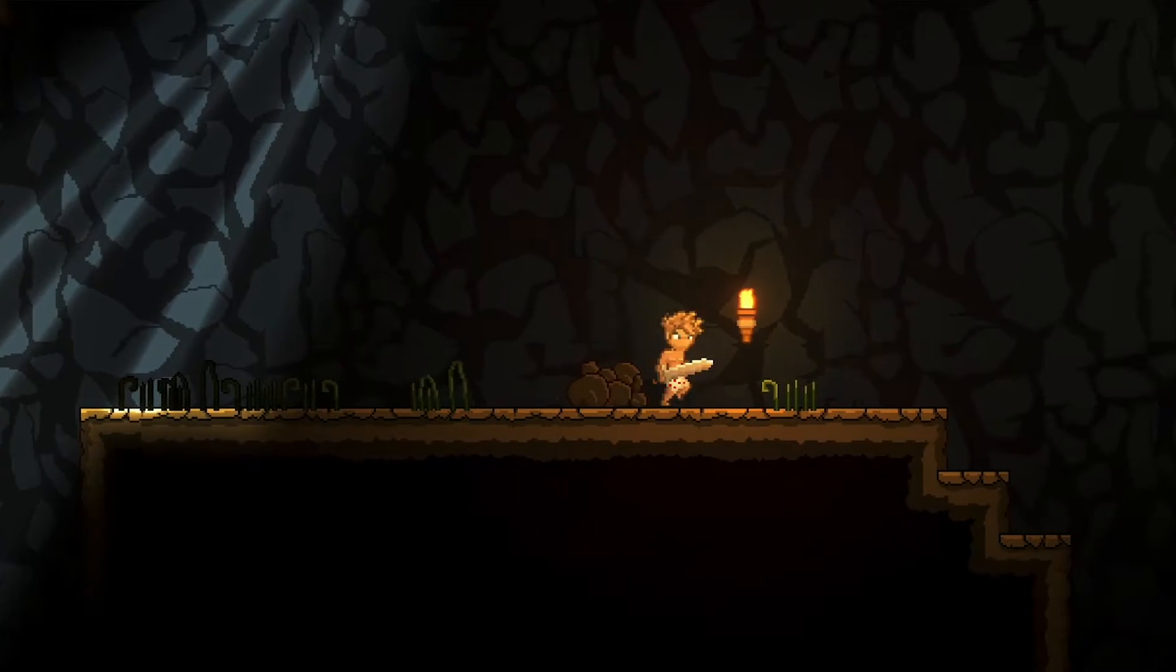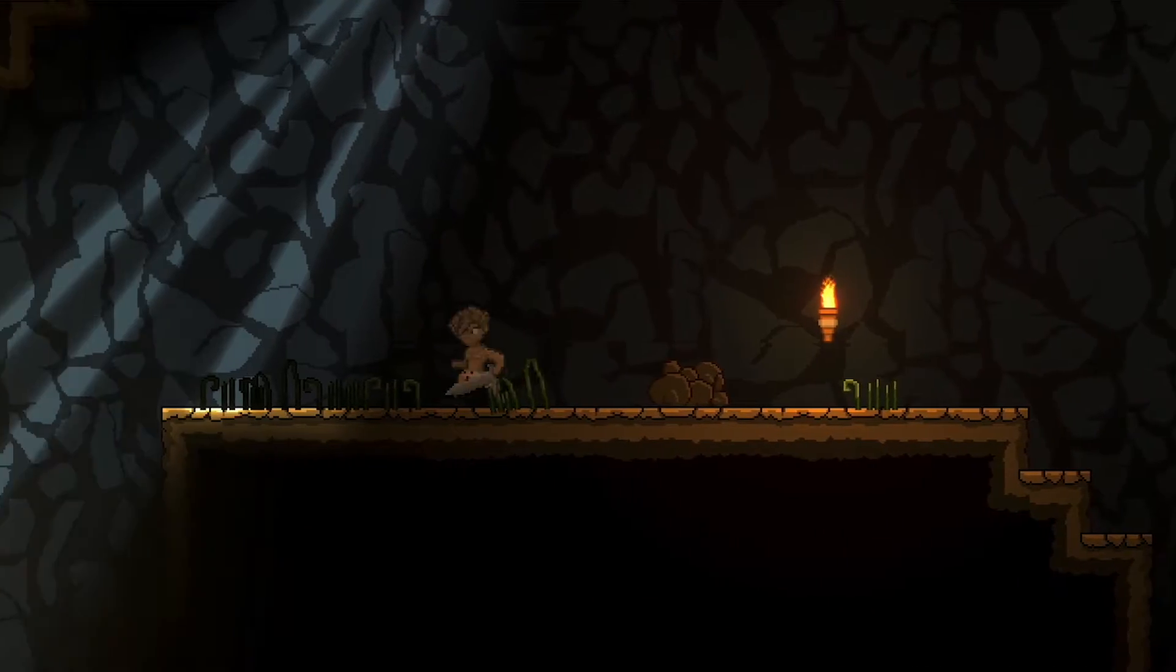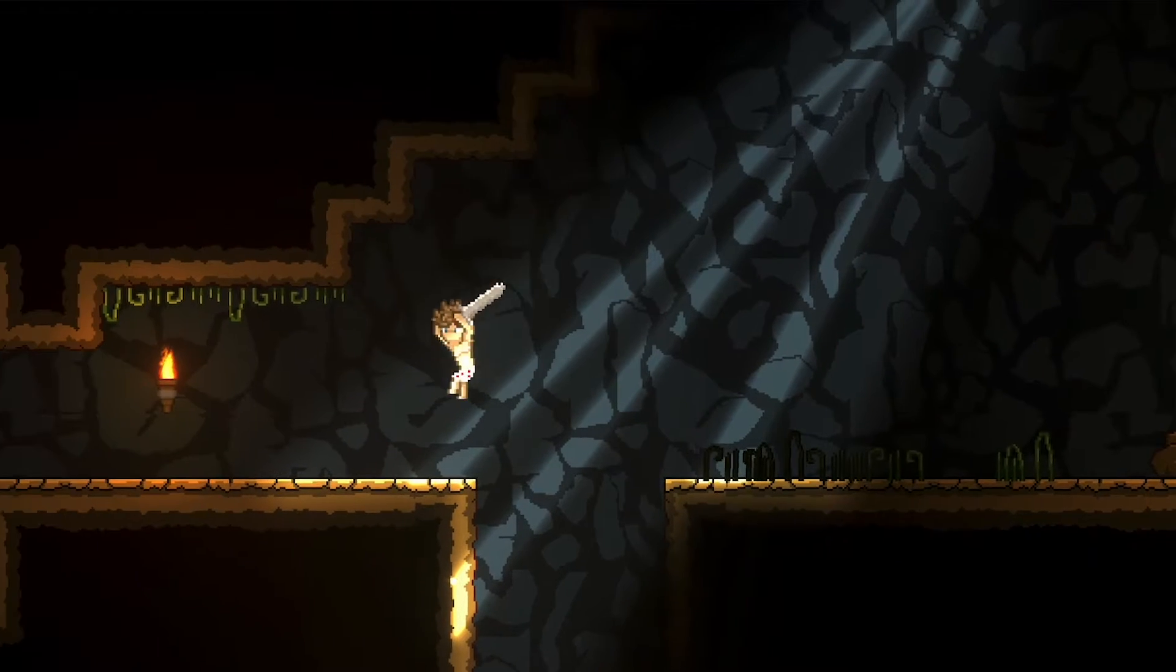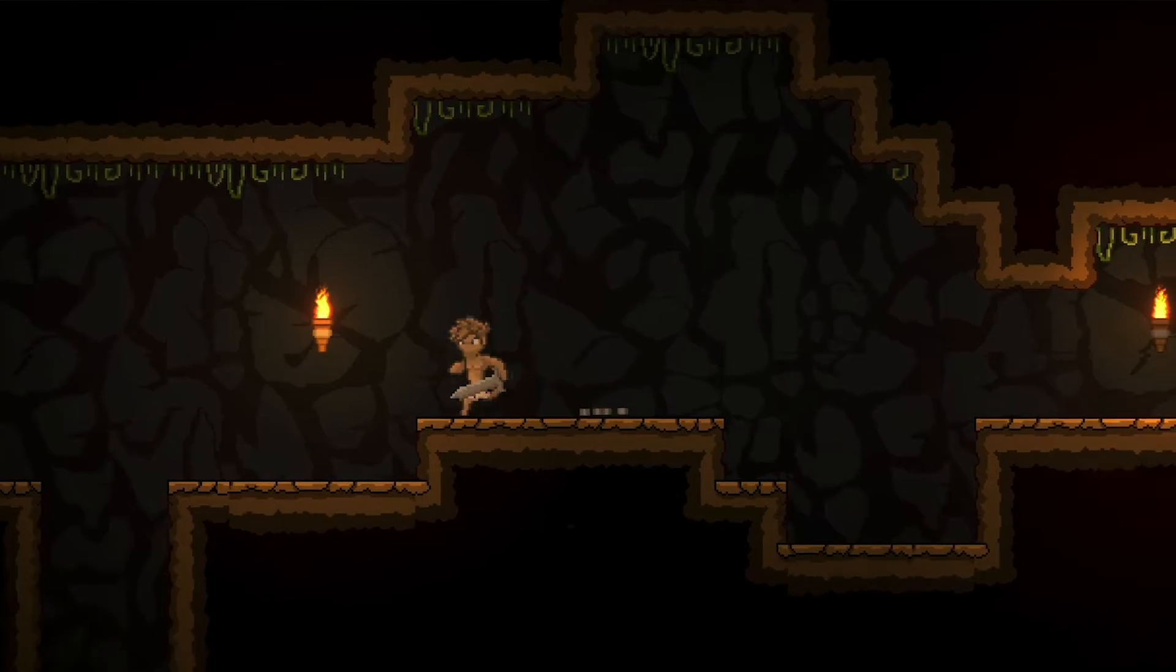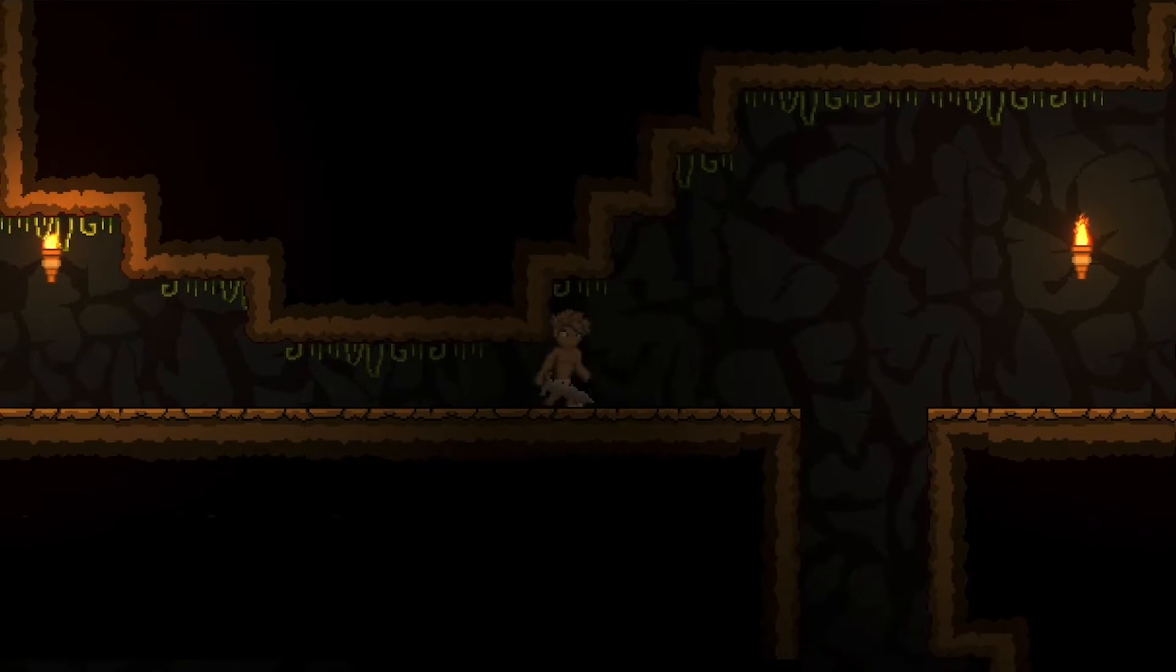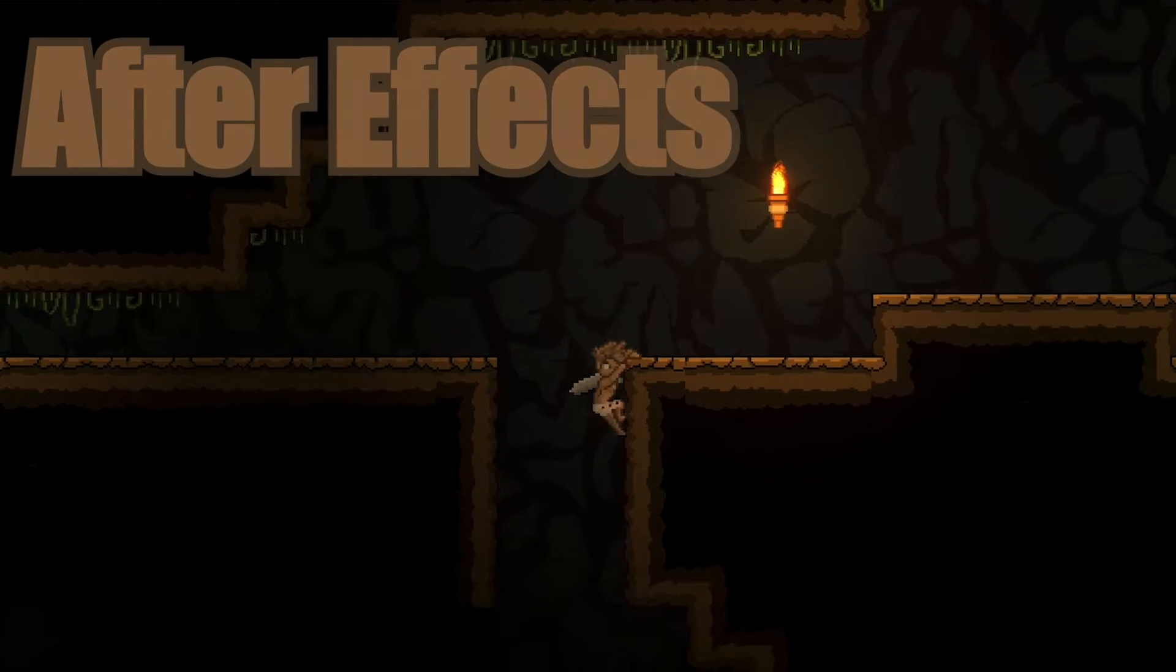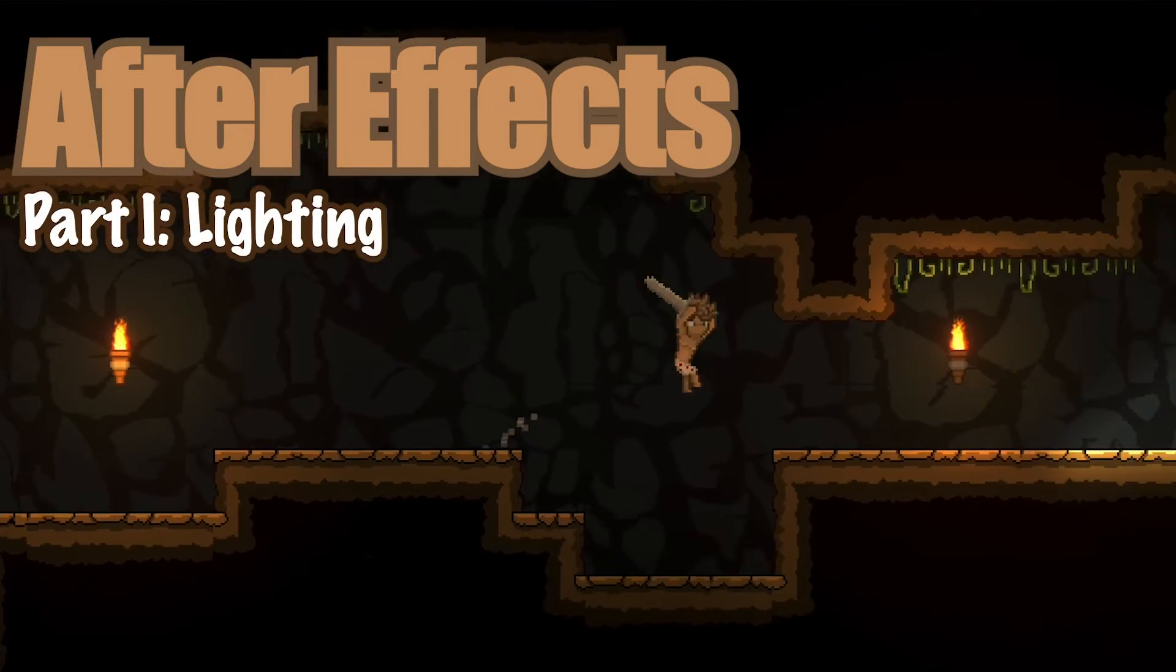And a lot of it doesn't take much effort at all. So in this short tutorial series, we're going to look at how to add lighting, particle effects, and post-processing to make your game feel just a little bit more exciting. Let's get started.